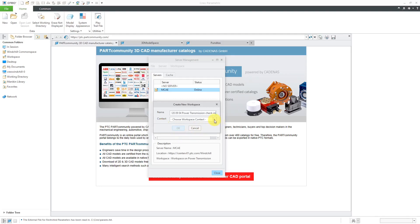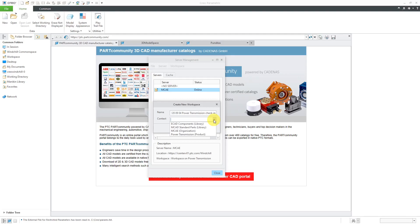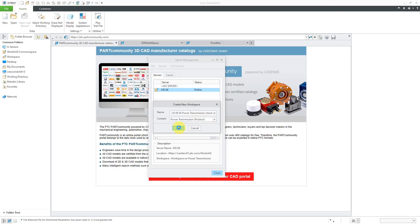Then we have a context. And this context is the default product or library that you want this workspace associated with. And that tells Creo Parametric, whenever you go to check something in that is a new object, this is the location where you probably want to check it in. But don't worry, you can always change the location upon check-in or even with different attributes before you check in. So again, it's just a way of saving a little bit of time. So I'm going to choose my power transmission product. Then I will click the OK button and now I've got a new workspace in here.